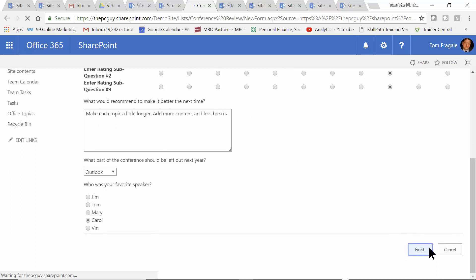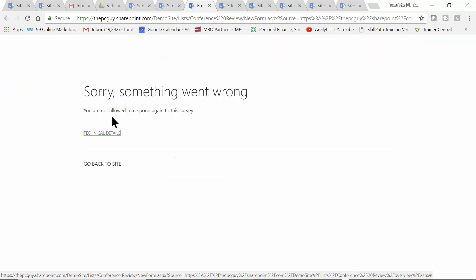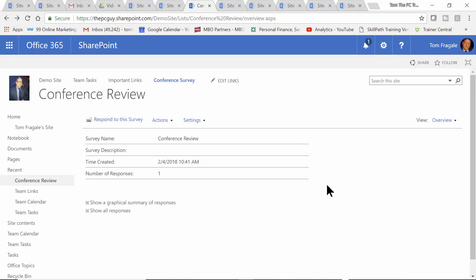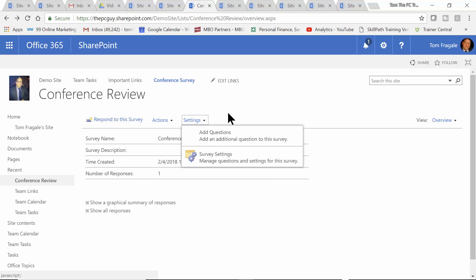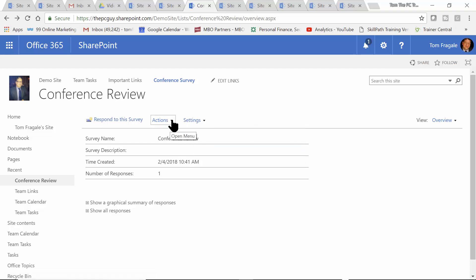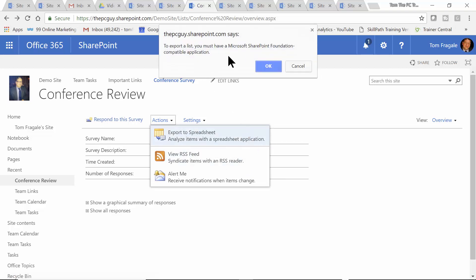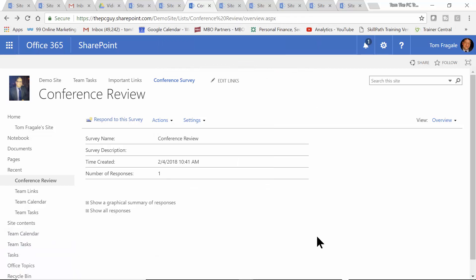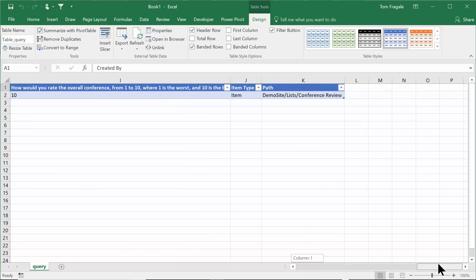I'm going to click finish and that'll register the results. Now if this same user tries to take the survey a second time and clicks respond to the survey, notice how it says you are not allowed to respond to the survey. So it knows based on the person's log-on credentials who responded. Notice how it shows the number of responses. If you want to see what the responses are, you can export to a spreadsheet. I'll go ahead and run that query, and now let's see what that Excel spreadsheet looks like — you can see the different responses, and if more people responded, they would show up there.